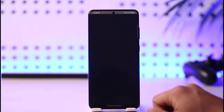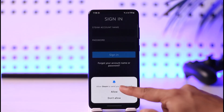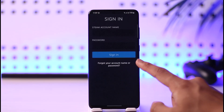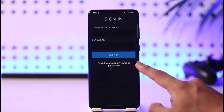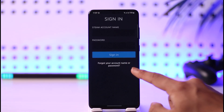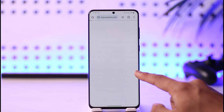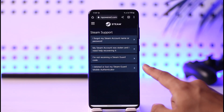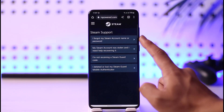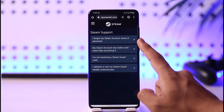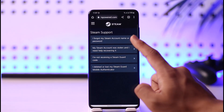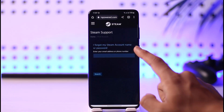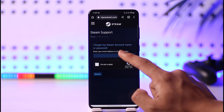If you forgot your password, first go ahead and launch the Steam app. Now let's say that you don't remember your password — what do you do in that case? Just tap on 'Forgot your account name or password' on the login page. It will take you to a new page where you tap on that option.